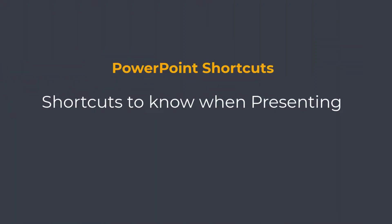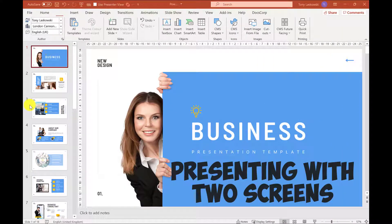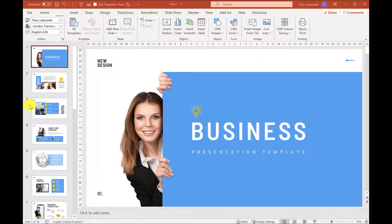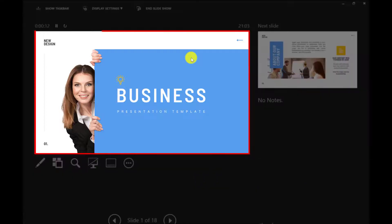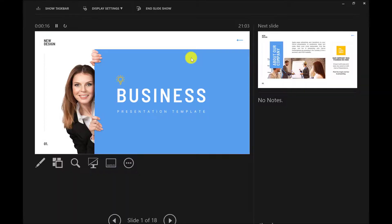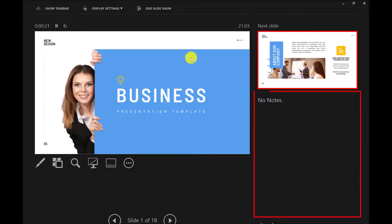I'm now going to show you the presentation shortcuts that everyone needs to know. If you're working with two monitors, press Alt+5 to start in presenter view. The slide will be on your other monitor, which is what your audience will see. The great thing about presenter view is that you as the presenter can see your next slide, your notes, and other options too.